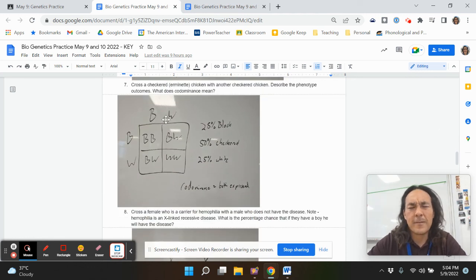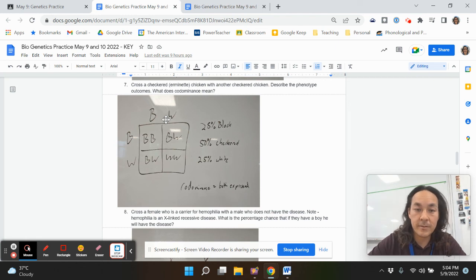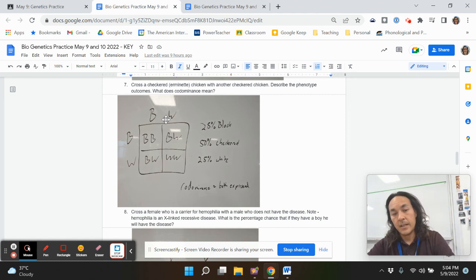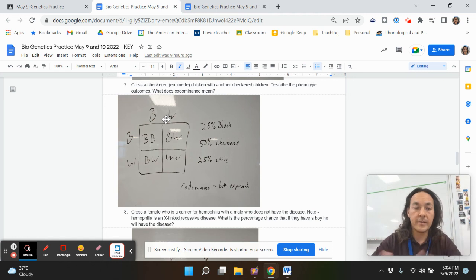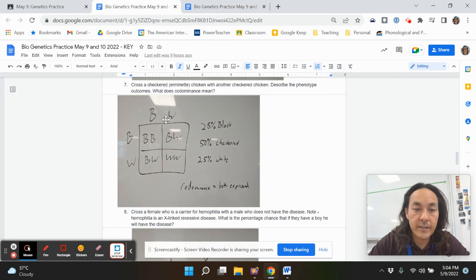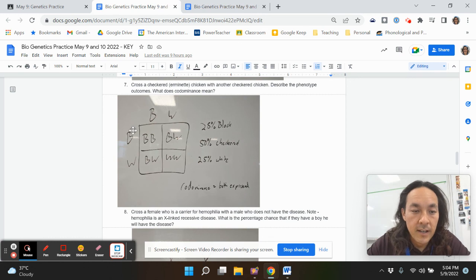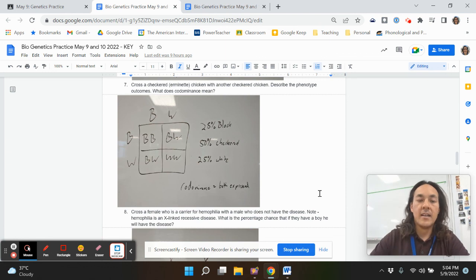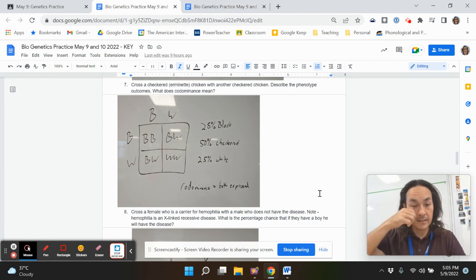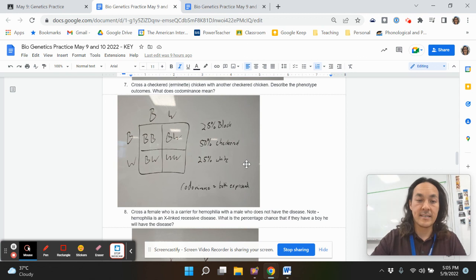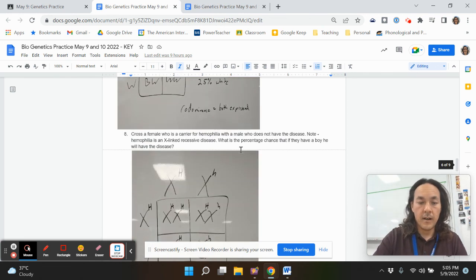Co-dominance means both alleles are expressed. A checkered chicken is both black and white — my sister actually has one. When you cross checkered by checkered you get black, checkered, checkered, and white. Once again it disproves genetic blending, but here both alleles are fully expressed rather than blended.